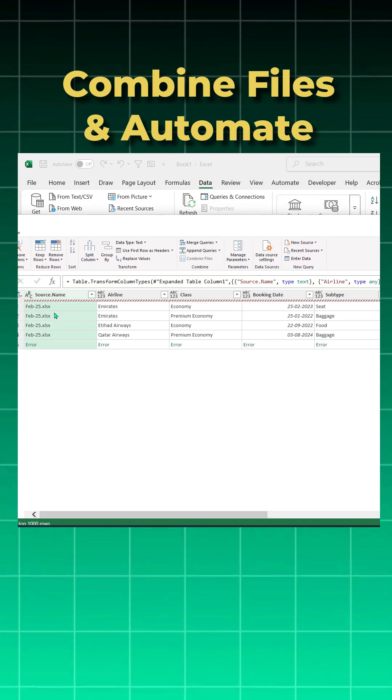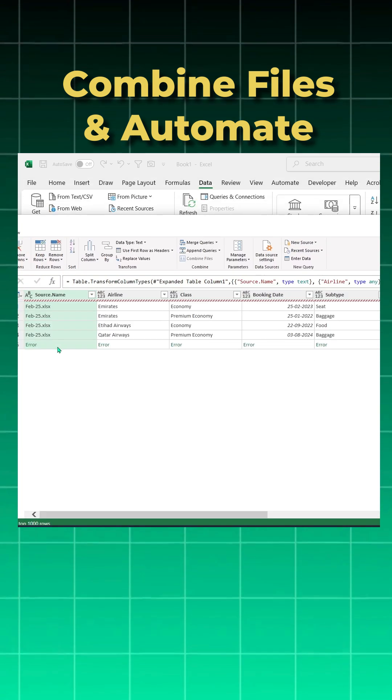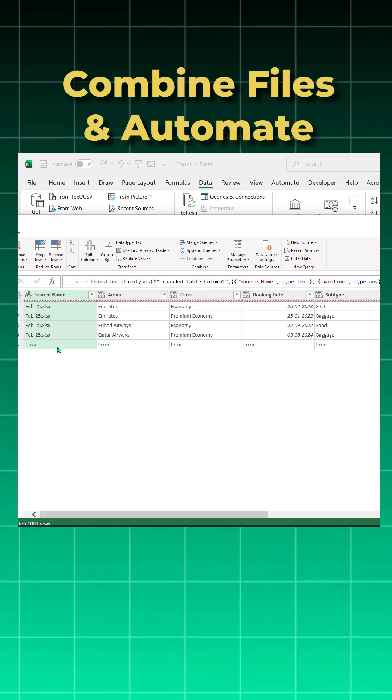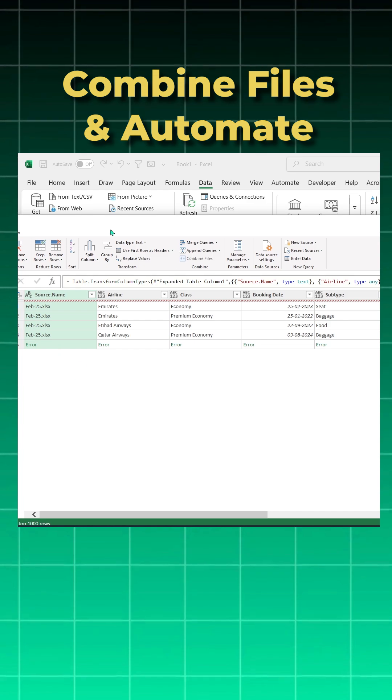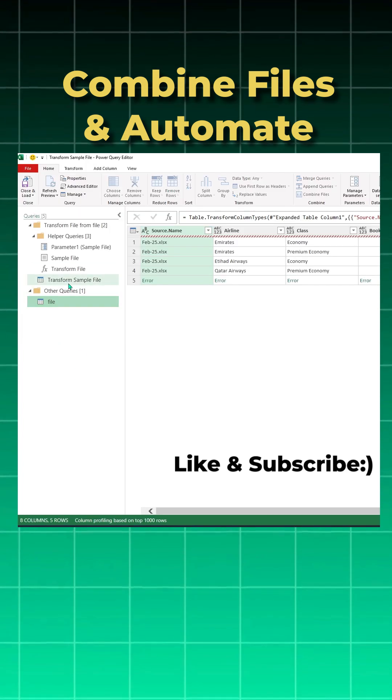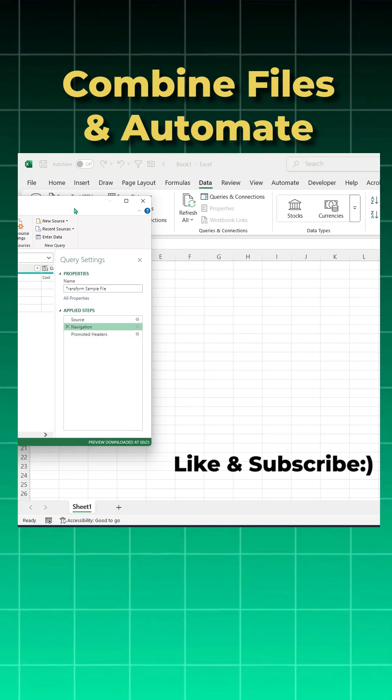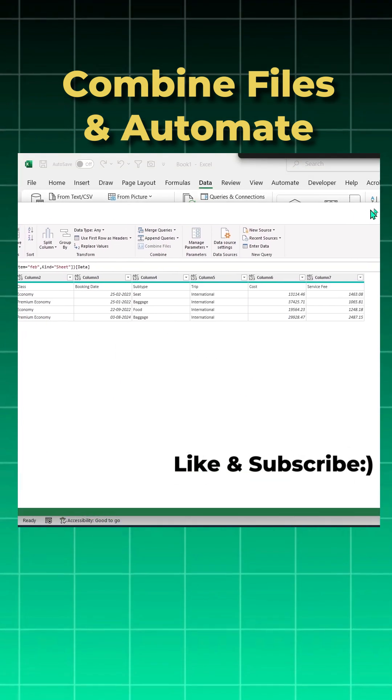So I'll click on the Feb and you will see Power Query is throwing an error. It's giving me Feb data but not giving Jan and March. How to solve it? Let's go to this Transform Sample File, click on the navigation and look at the M code.